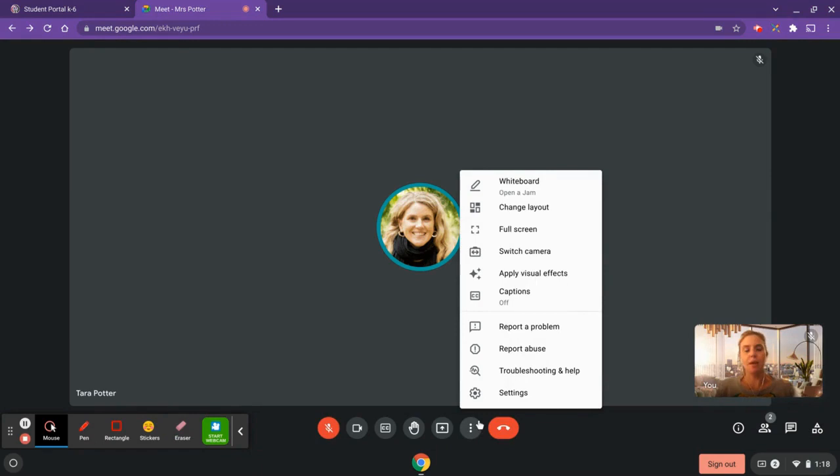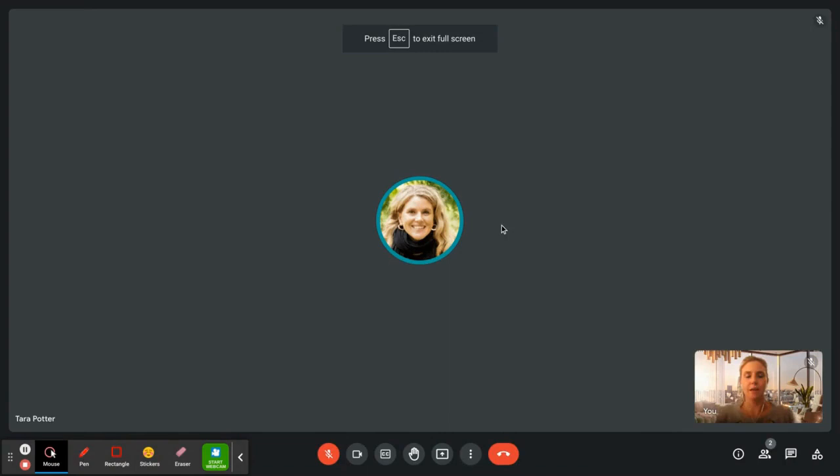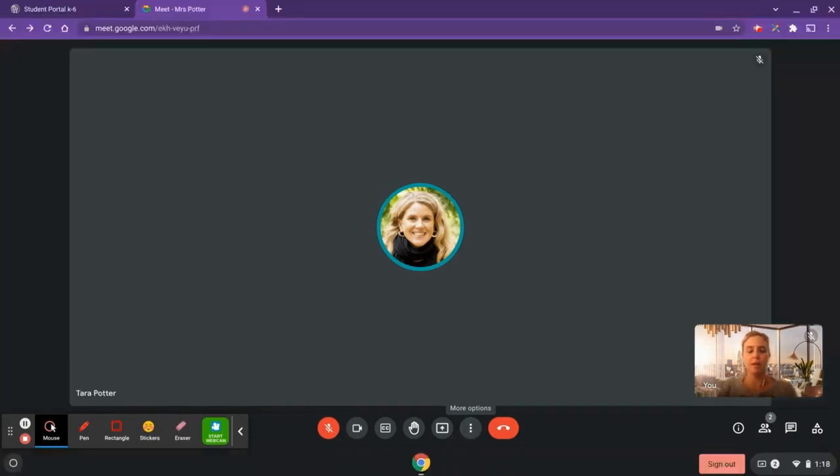You can also do a few other things in here. You can switch to full screen, and that removes the tabs from the top. If you want to get that back, you can press the escape key on your keyboard, or again, in your three dots menu.